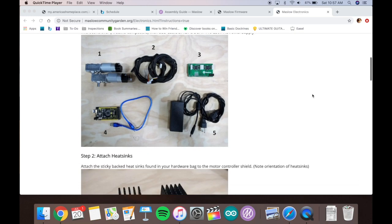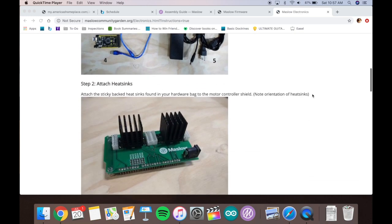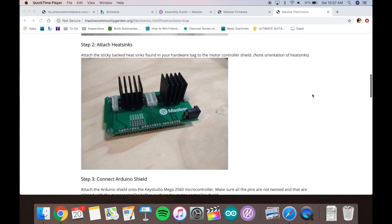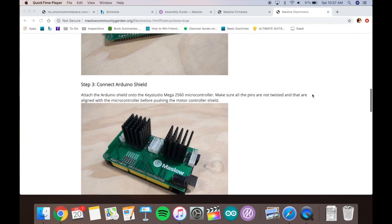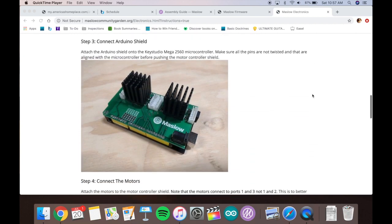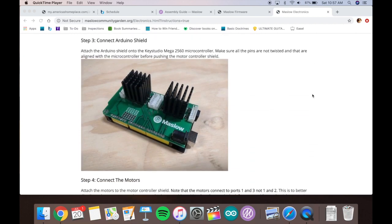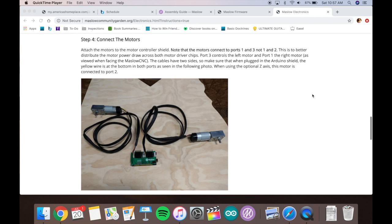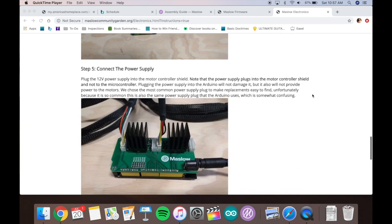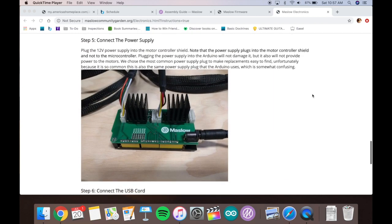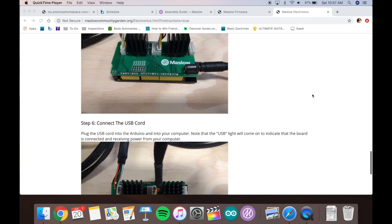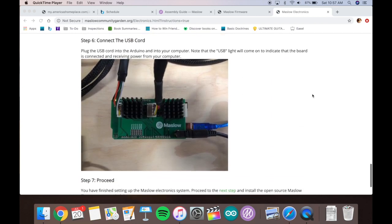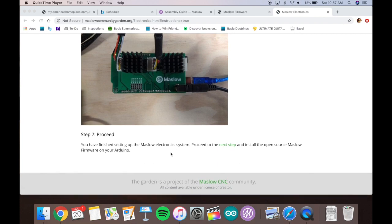On the assembly guide under step one, there's all these instructions to attach the heat sinks, connect the Arduino shield. You don't have to do any of that with this new setup. You just have to plug in the motors, plug in the USB cord and the power supply, and you're ready to go.